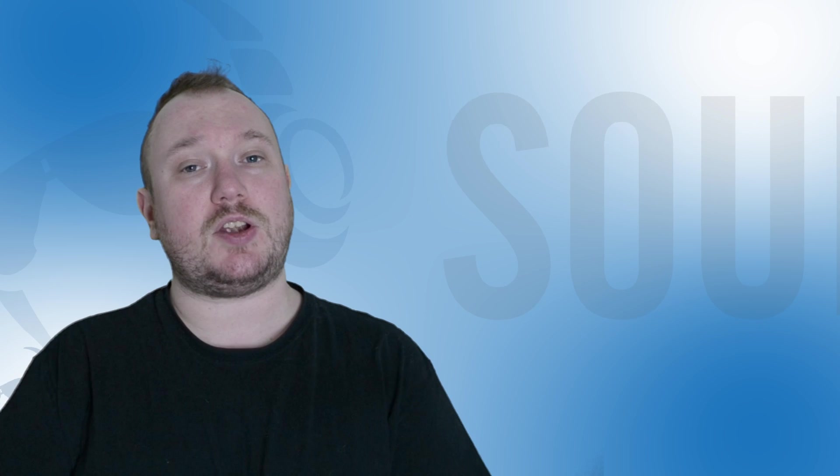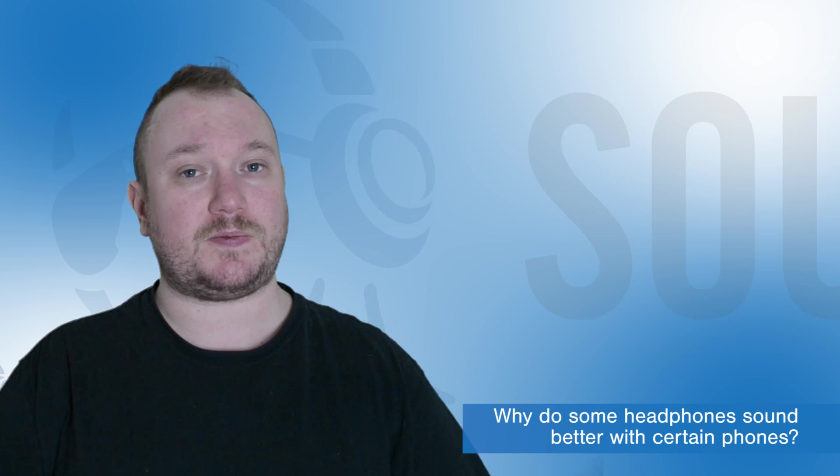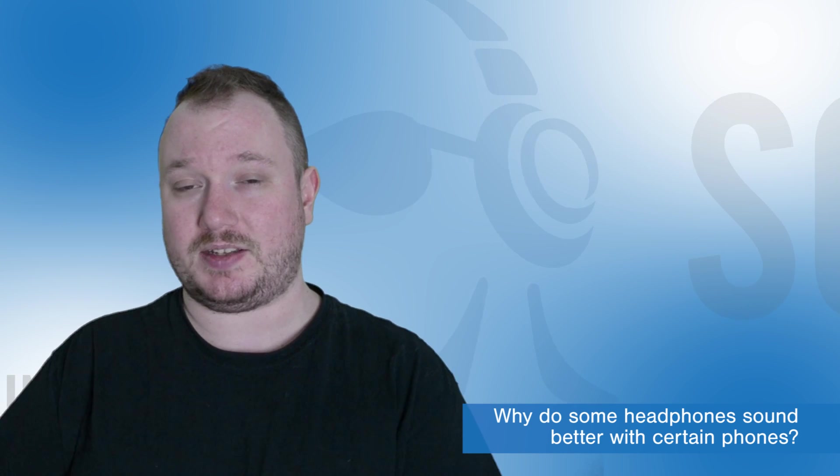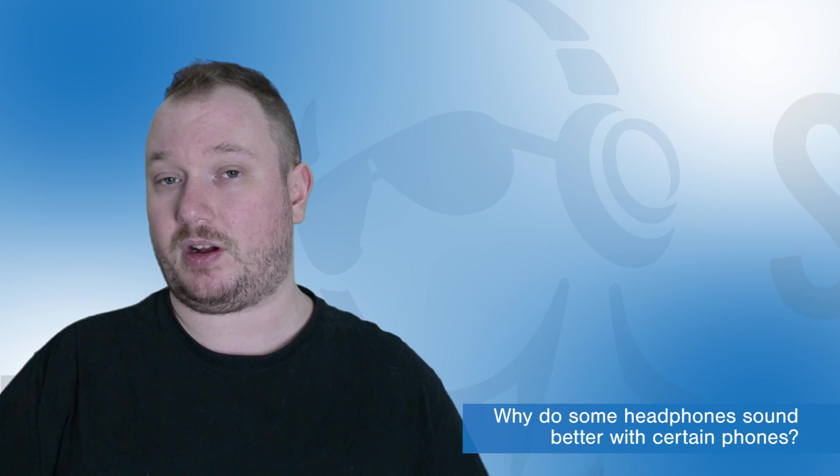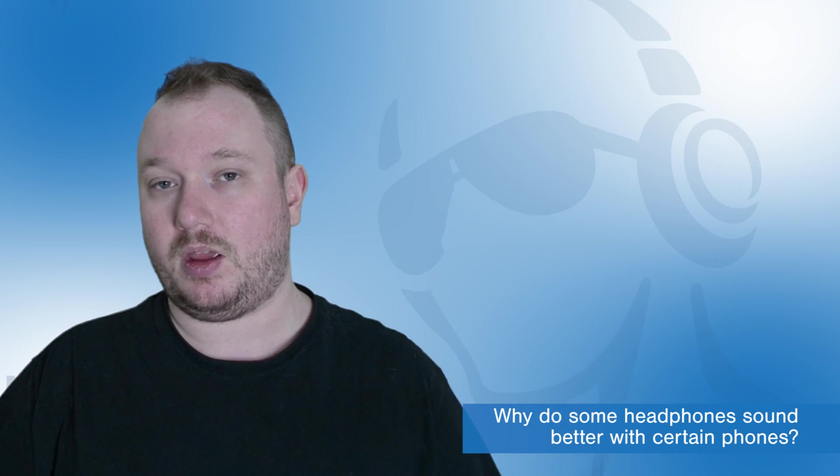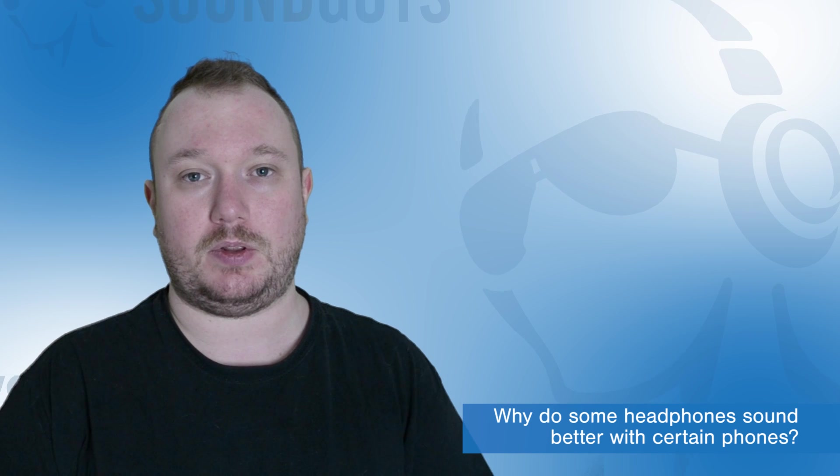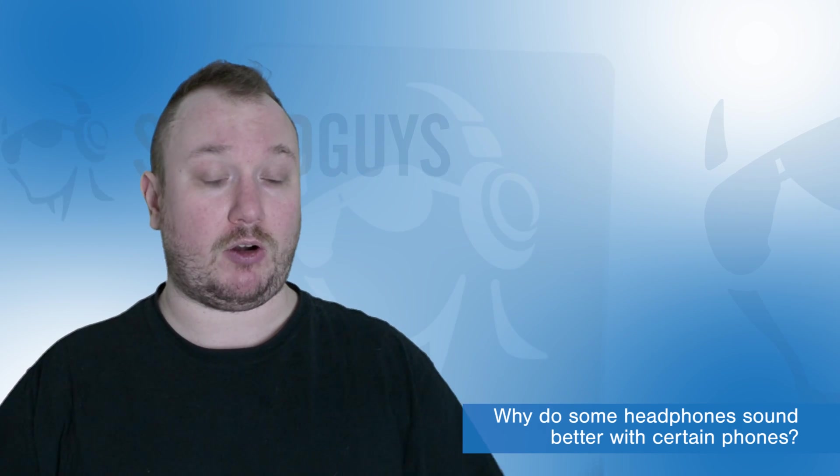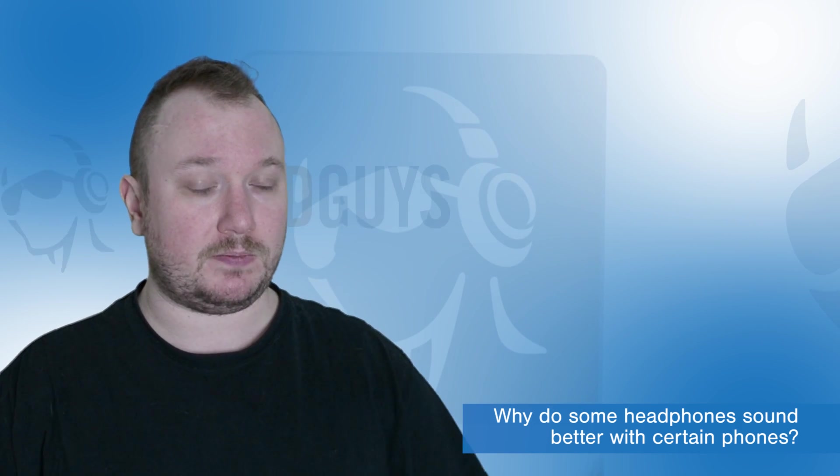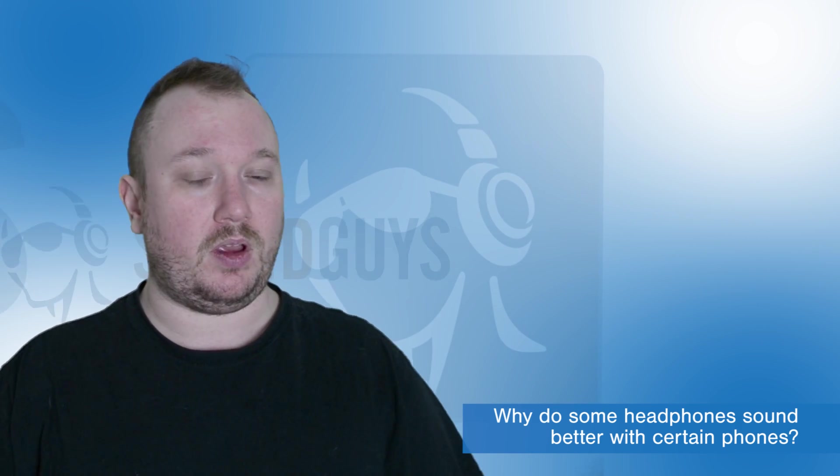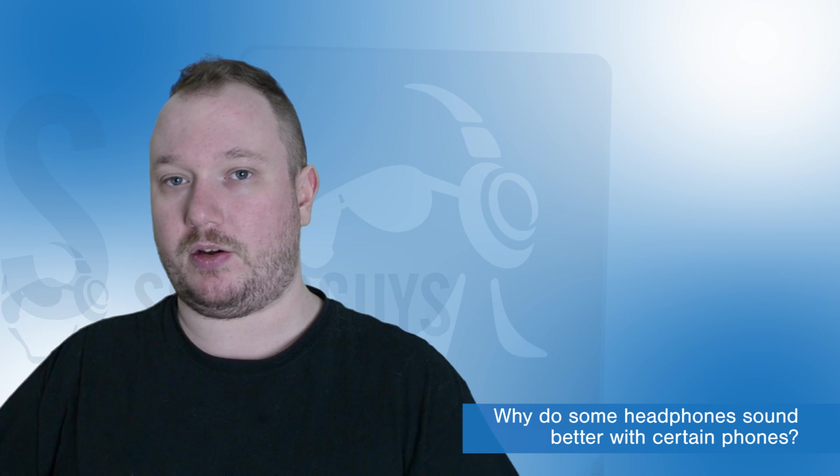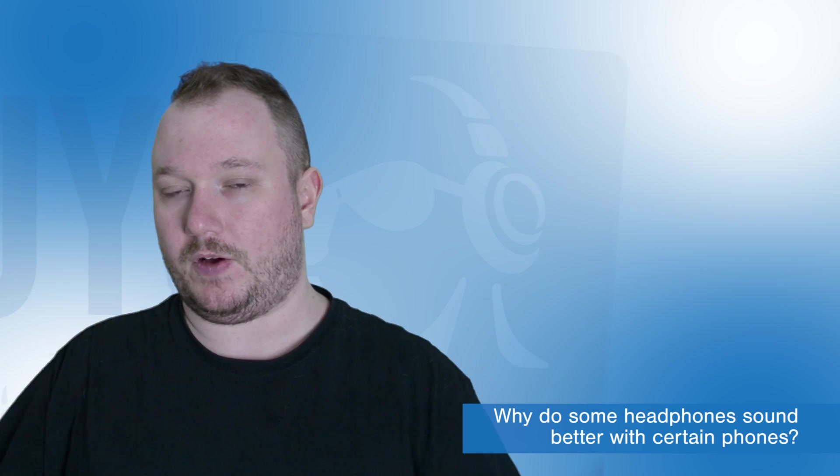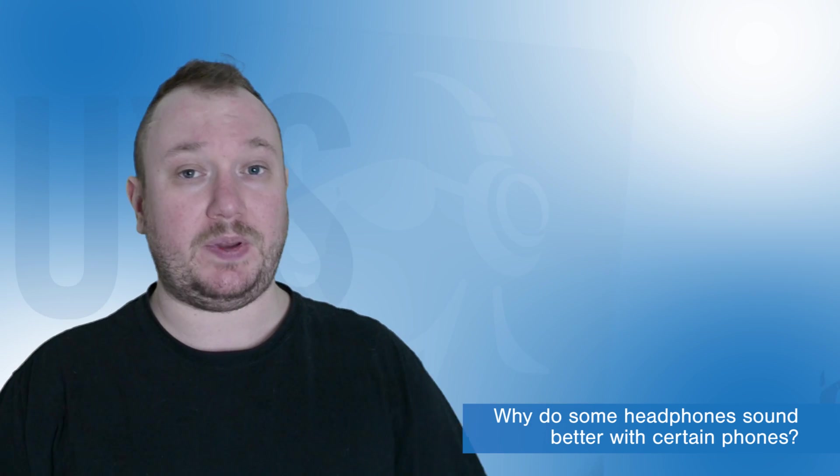This next question was originally more specific, but I decided to generalize it to avoid starting a flame war in the comments below. Basically, it's, why do headphones sound better on one device, let's say a phone, than they do on another device, let's say another phone?